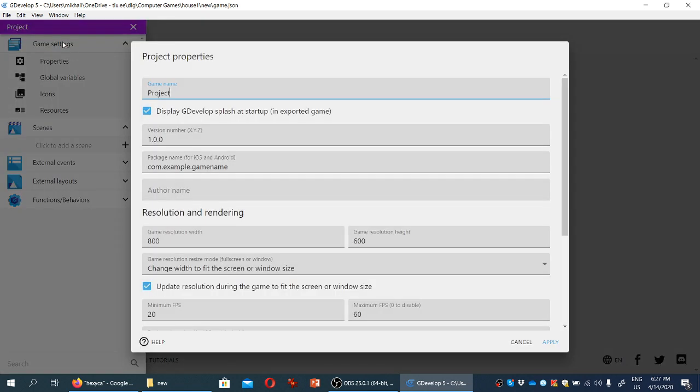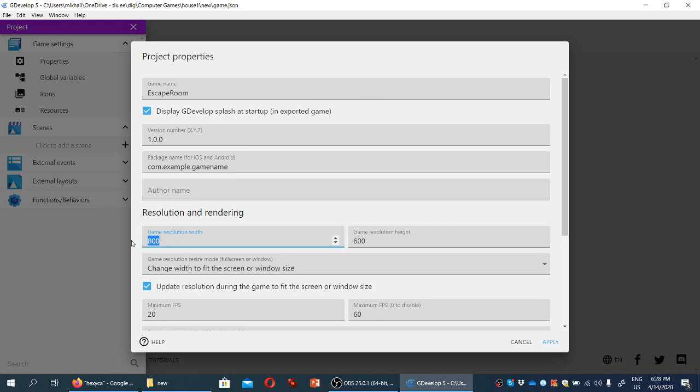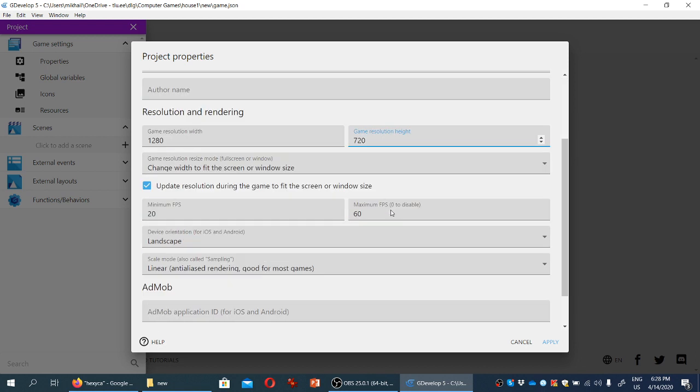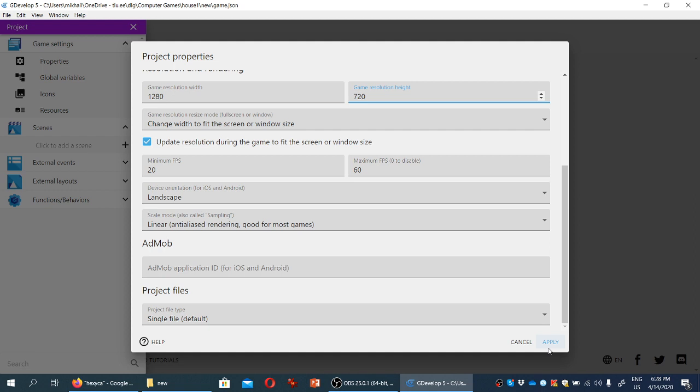I'm going to click empty game and let's begin by changing the game settings. So we go to game settings properties. Let's rename the project into something like escape room. And we're going to change the screen resolution to 1280 by 720 pixels because that's how big the assets are. And we're going to click apply.